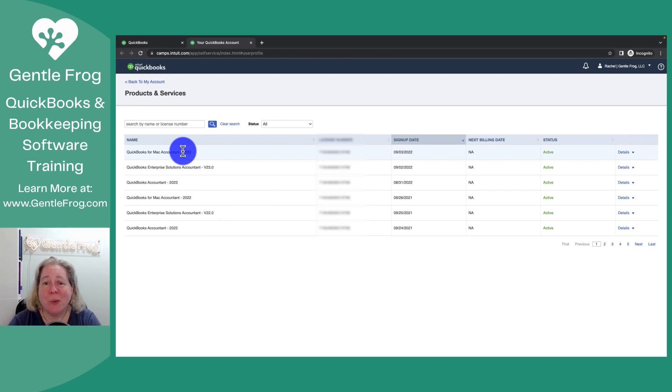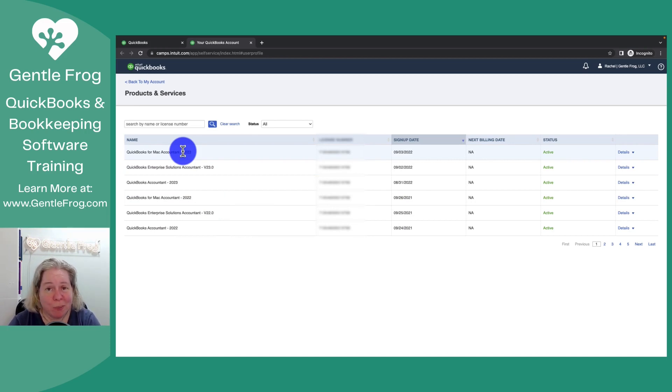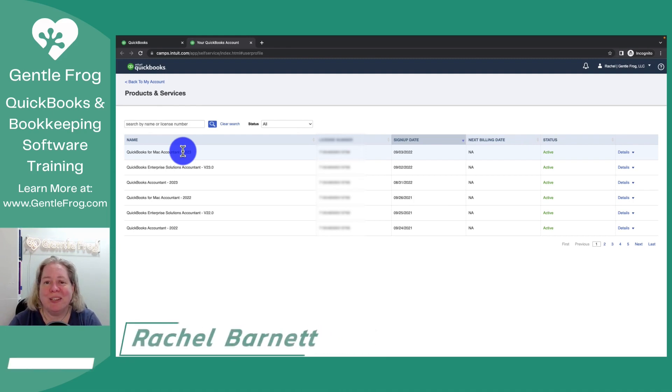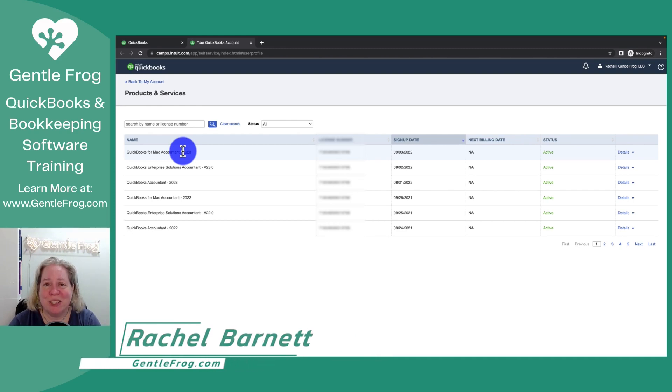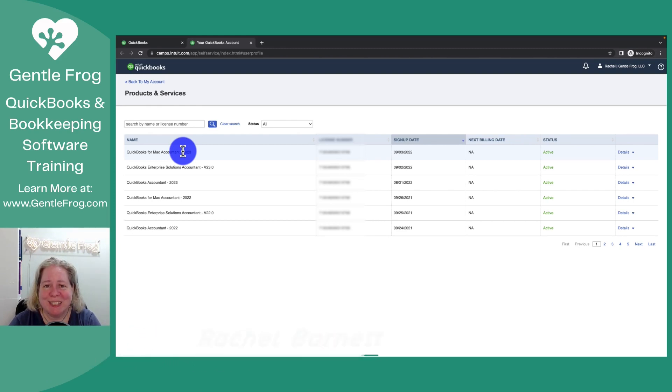I hope this video has been helpful. It took me a very long time to remember to go to camps.intuit.com to get to my software. So if anybody else is stuck, this video is for you. Thank you so much and have a great day.